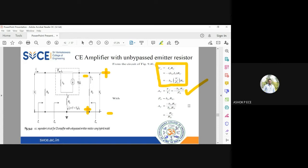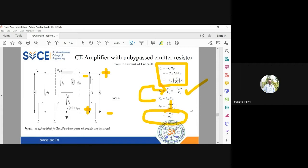The voltage gain Av equals minus hfe·Rc divided by zb. This minus sign indicates a 180-degree phase shift between input and output of the common emitter amplifier. Since zb is approximately hfe·Re, substituting this value causes hfe to cancel, giving the simplified result Av equals minus Rc divided by Re. So the voltage gain depends only on the external resistances Rc and Re.